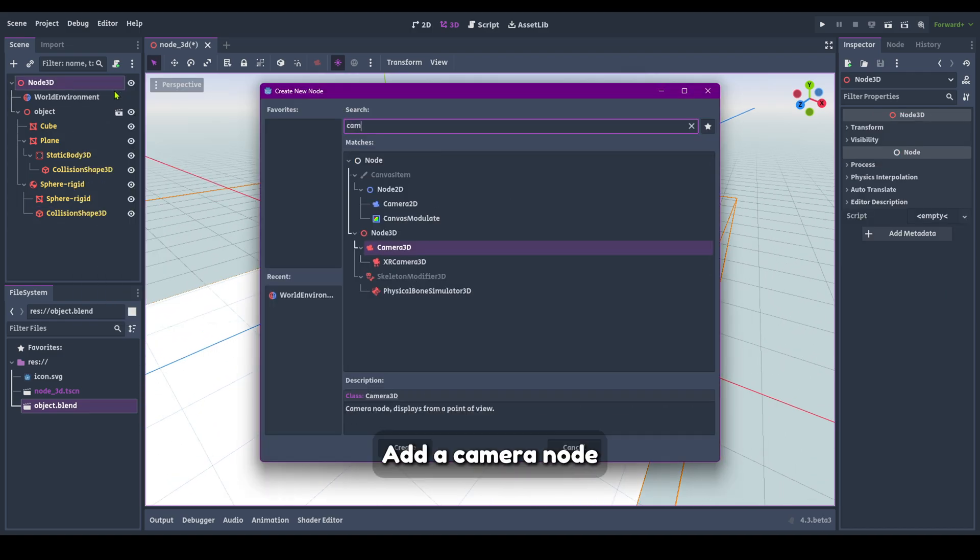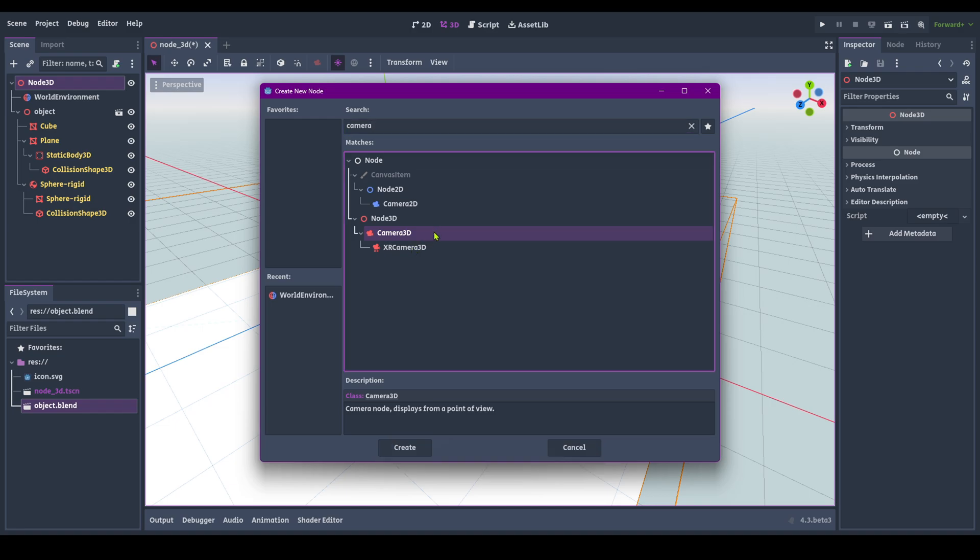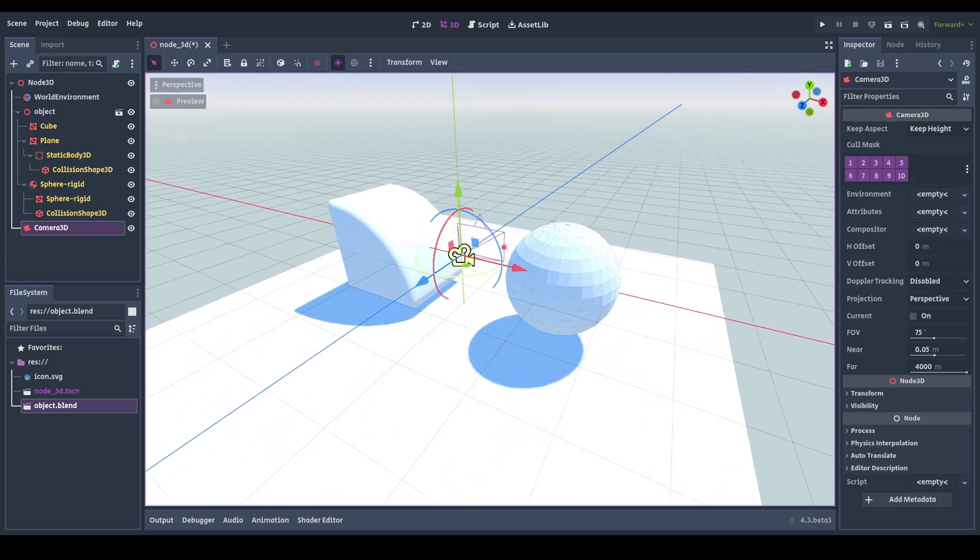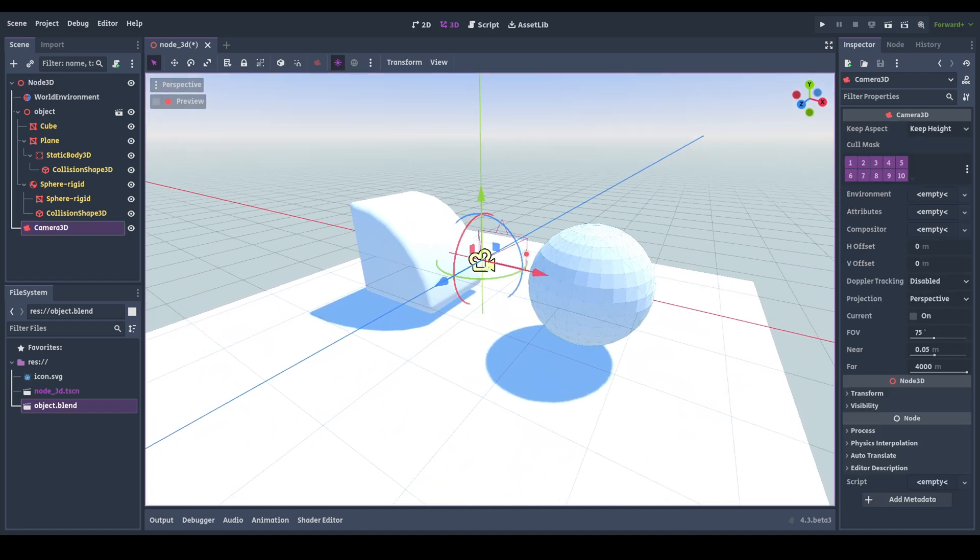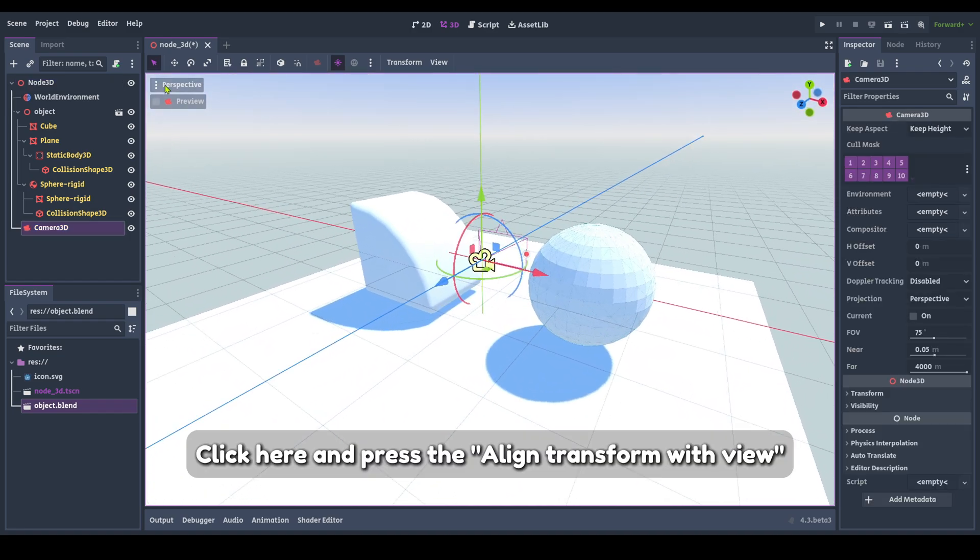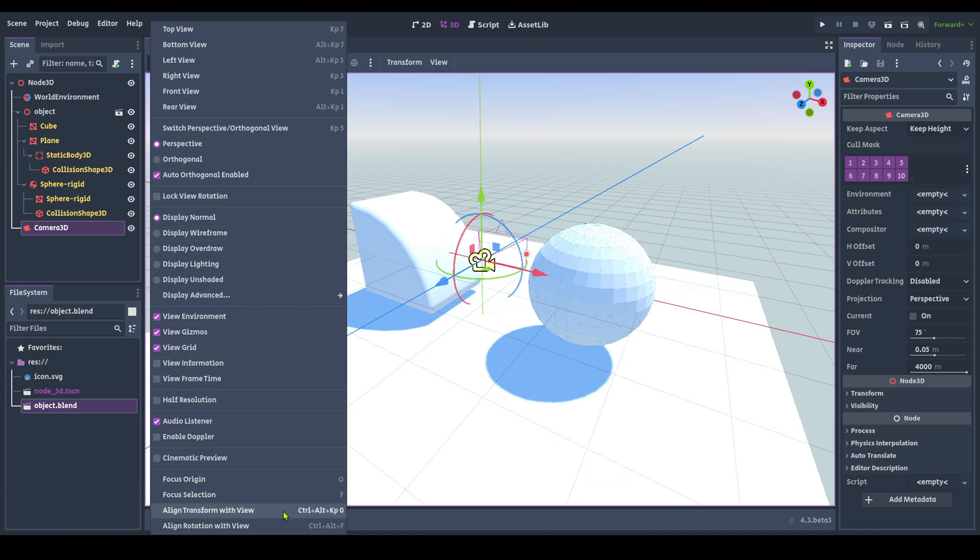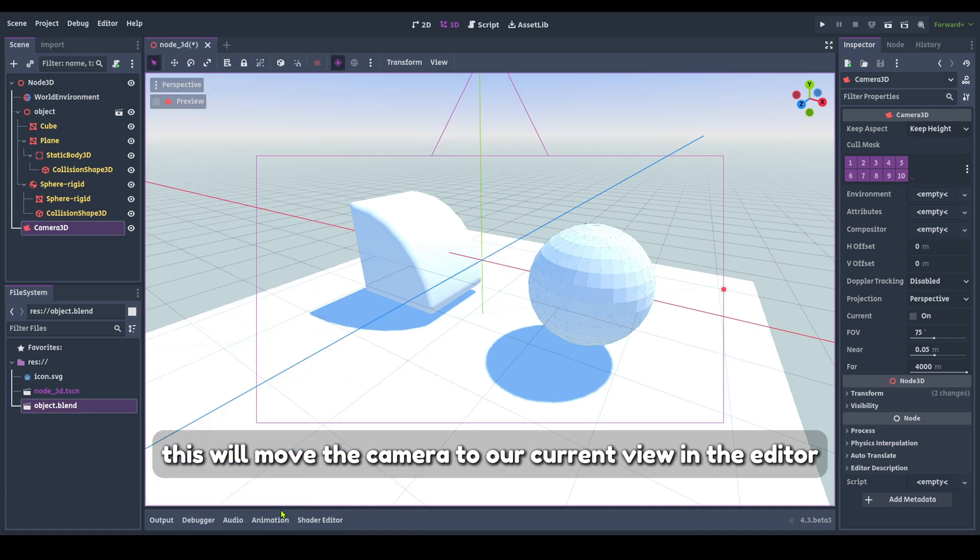Let's test the scene. Add a Camera node. Click here and press the Align Transform with View. This will move the camera to our current view in the editor.